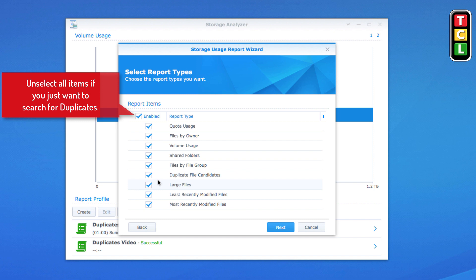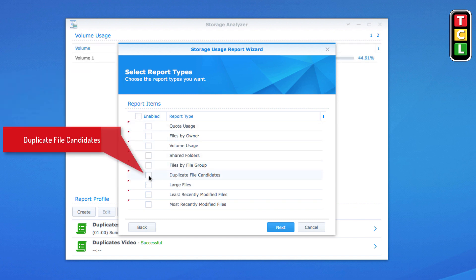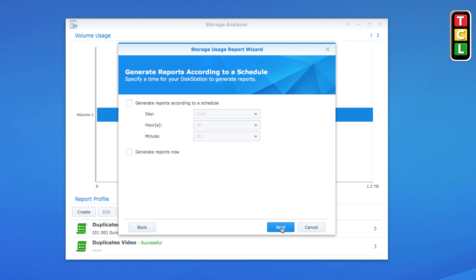Now we need to tell the DSM which type of report we want. They're all selected at the moment, so I'm going to untick all of them. The only one I want is Duplicate File Candidates, so I'll tick that and click Next.